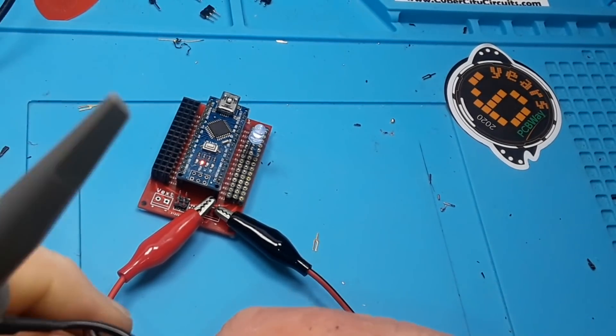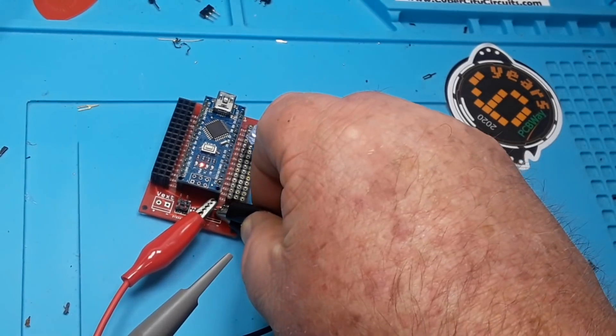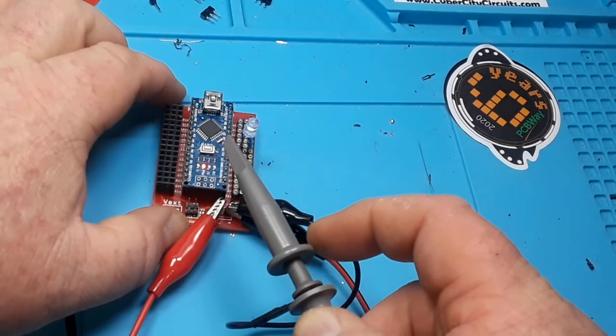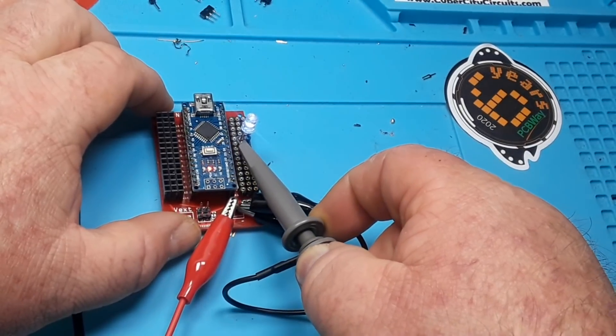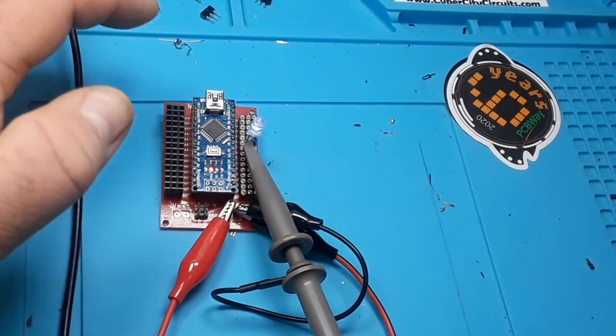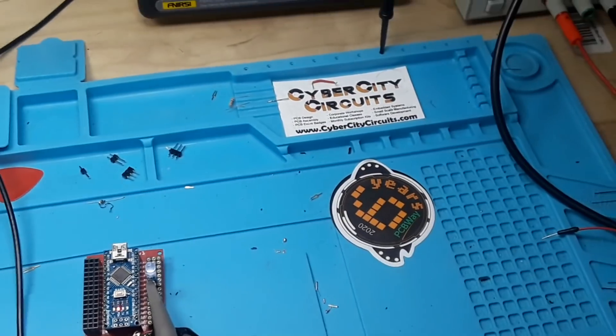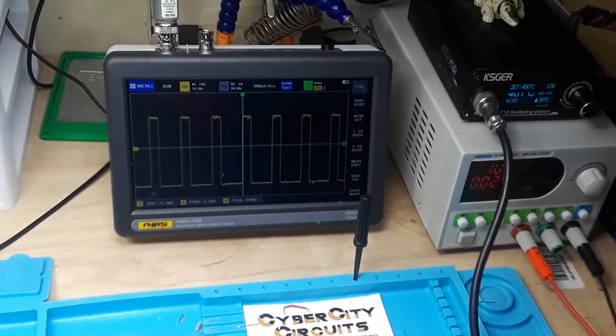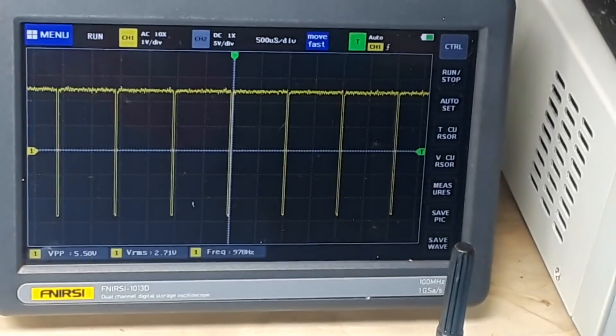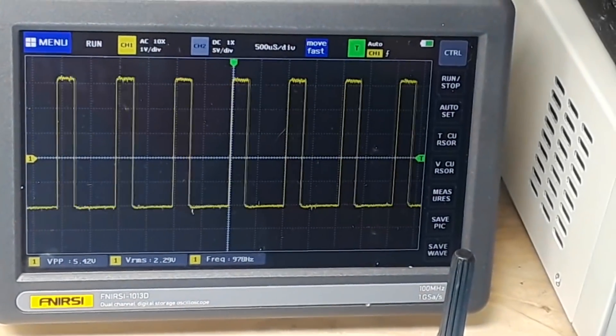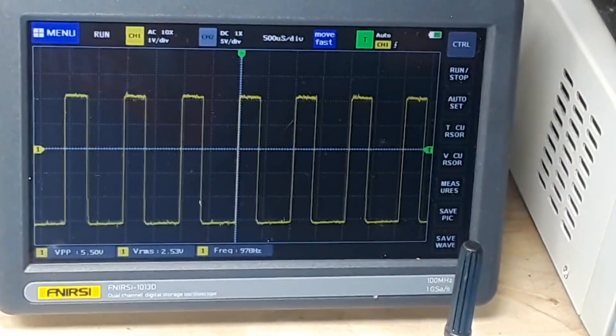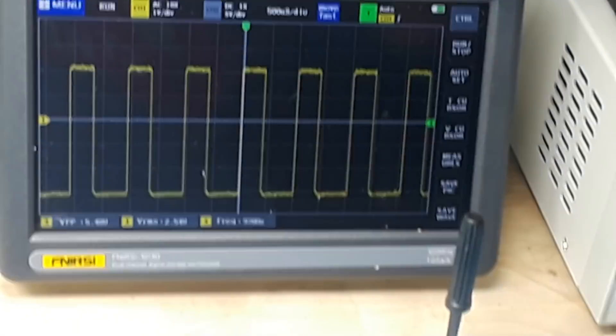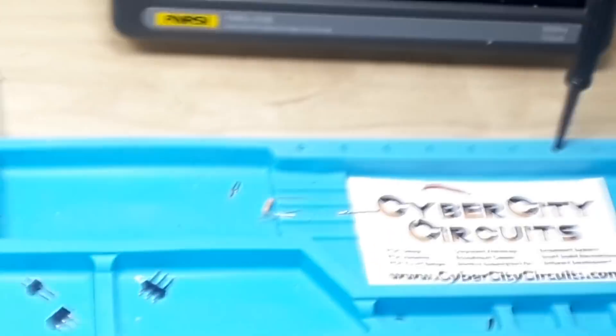Now just for fun, we can also connect up our oscilloscope probe to the ground. Always connect your ground first, and then to the signal pin. And come over here and have a look. And there you can see our PWM fading in and out. Pretty cool.